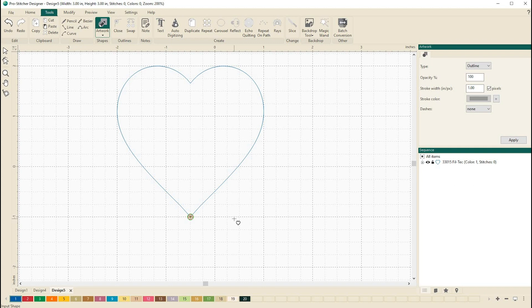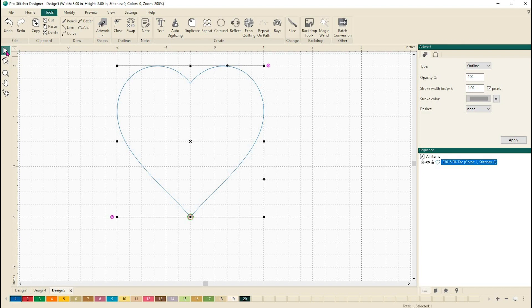Next, we want to start using the reflect tool. So we'll select our heart with the select tool and then move on into the create section and choose reflect.